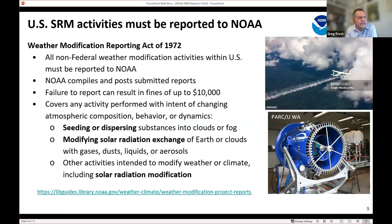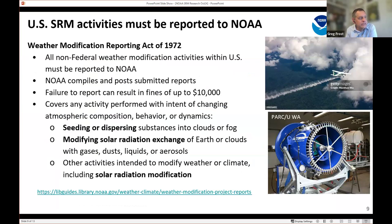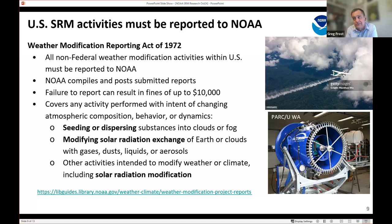One more reason NOAA is interested in SRM is that we are the agency to which you must report your activities if you are modifying the weather on U.S. soil. That is a 50-year-old law. If you read the letter of that law, it actually includes SRM — not those exact words, but any modification of atmospheric composition with the intention of modifying weather. If you modify climate, you are modifying weather, so by definition SRM is included. This is our method for collecting information about U.S. activity on SRM. We have had a few entities report to us — if you don't report, we can fine you, although we have not done so yet.